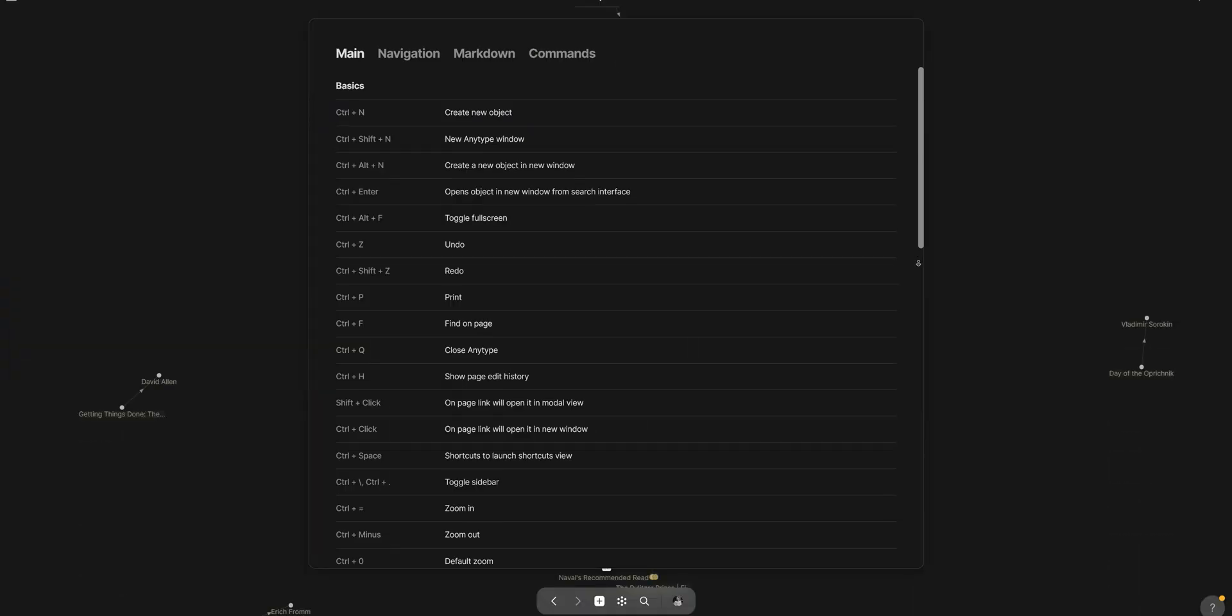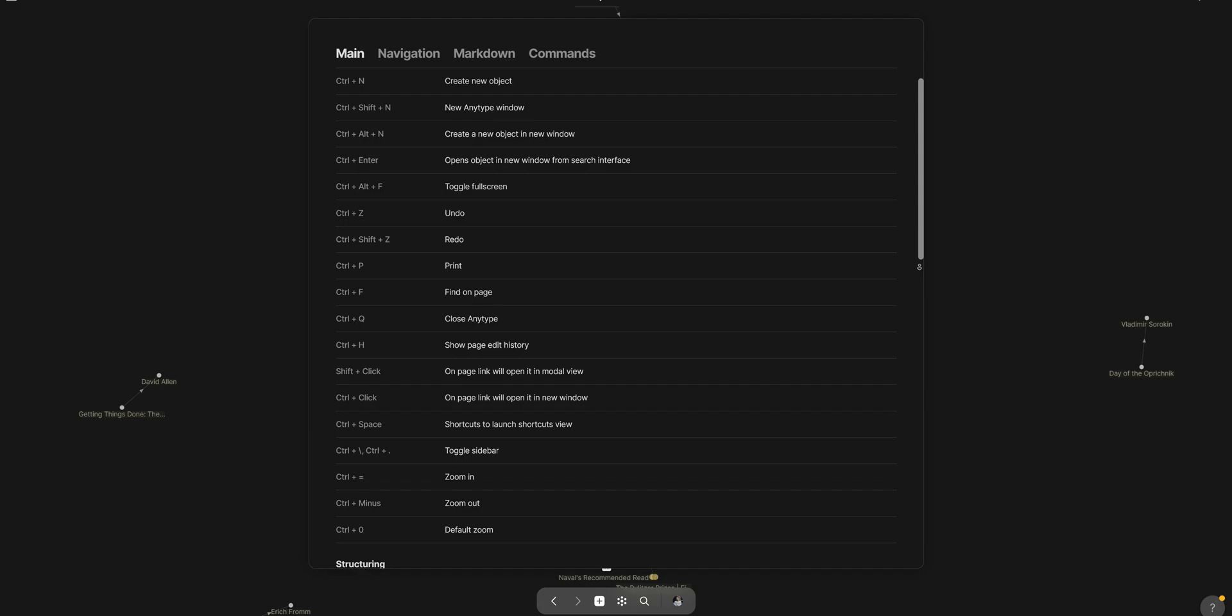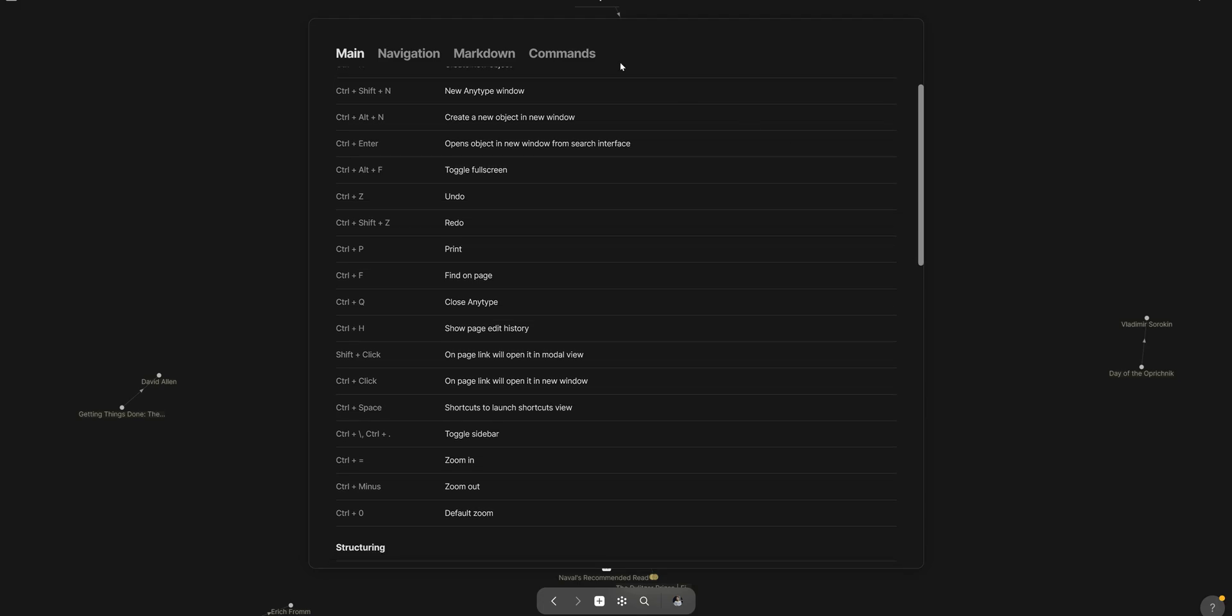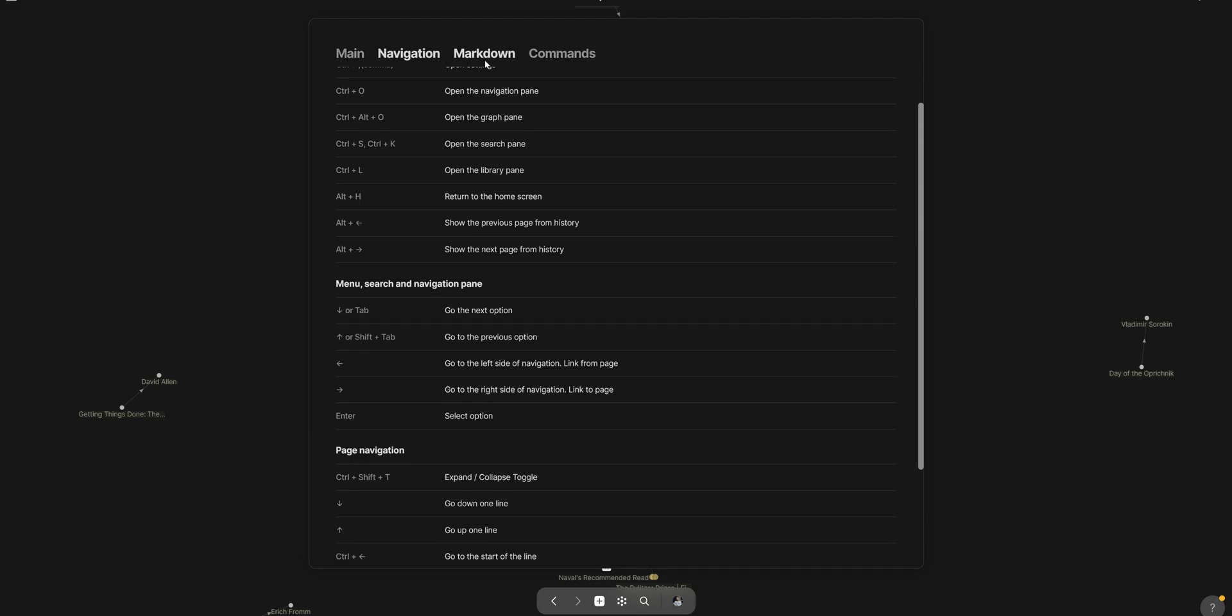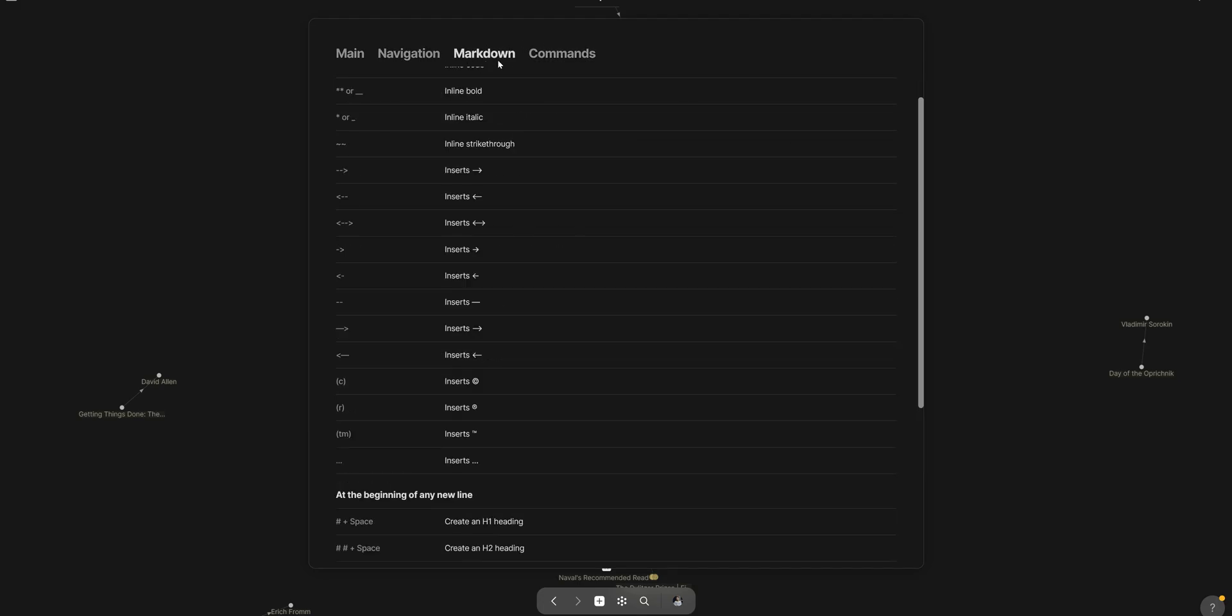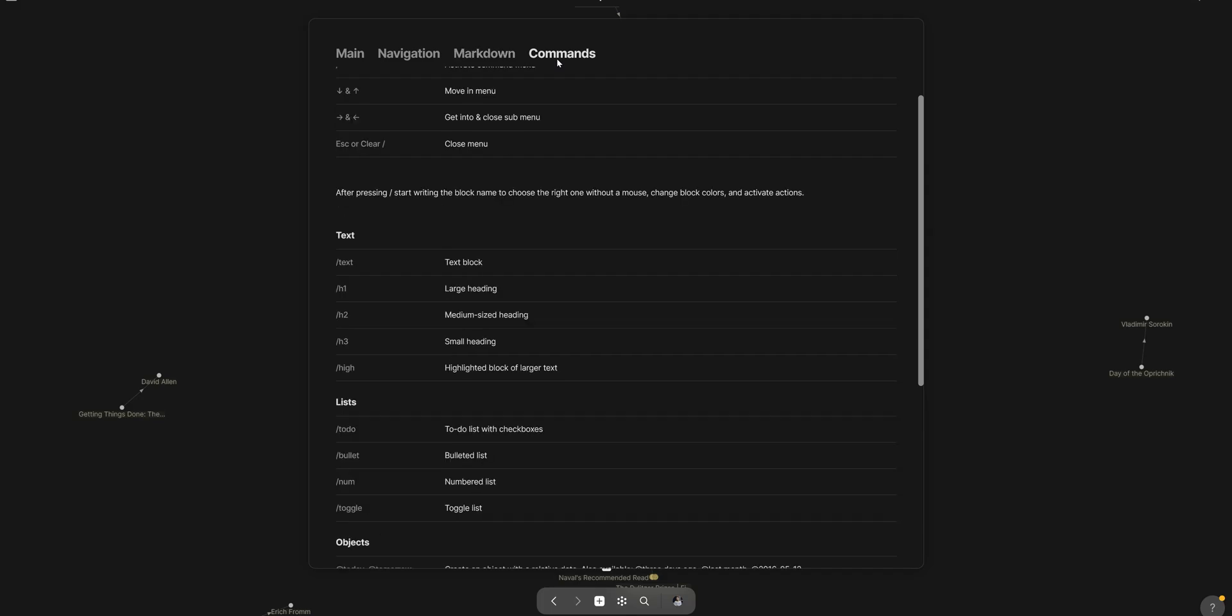Last but not least we have lots and lots of shortcuts which is great for me. After using any app for more than a week the first thing I do is I learn the keyboard shortcuts and here we have tons of them. Notion does have it but not as much as AnyType. Although the shortcuts are not yet customizable.